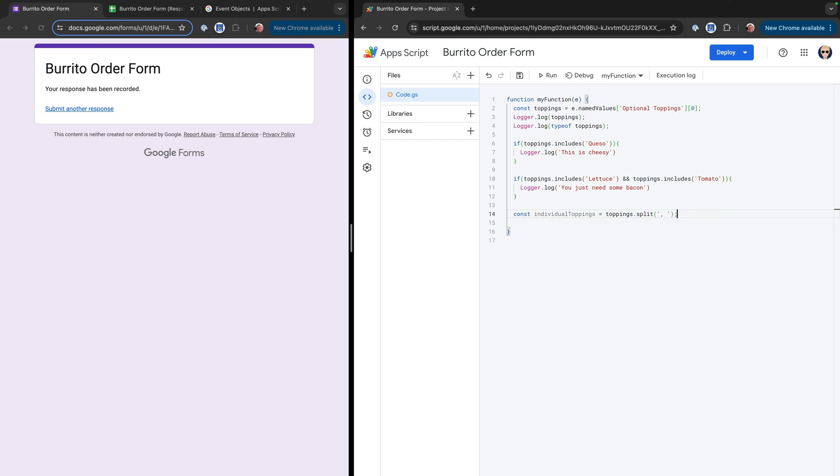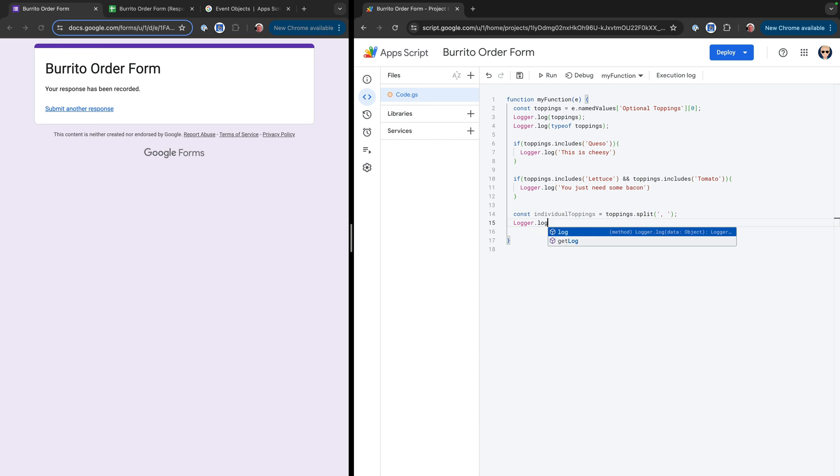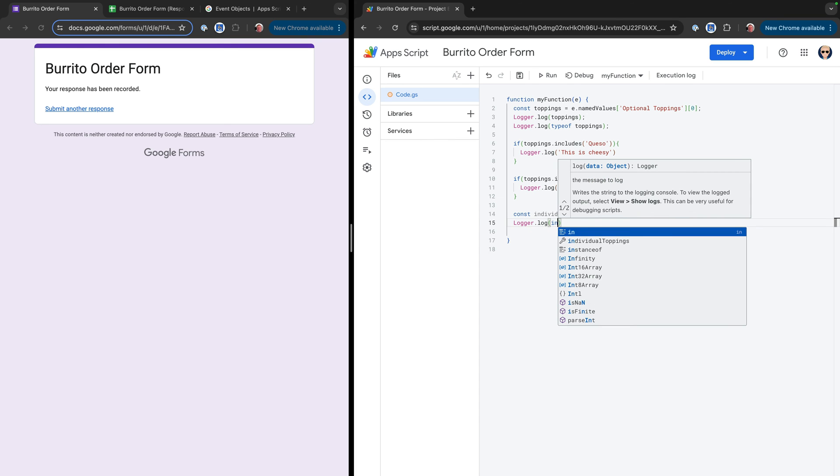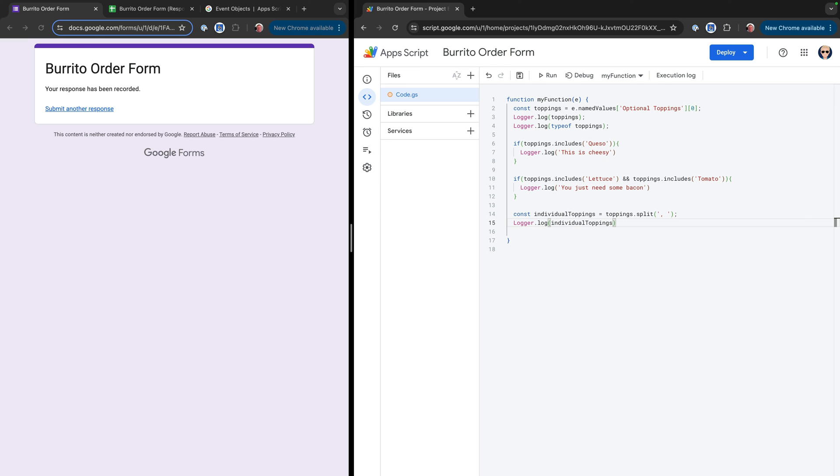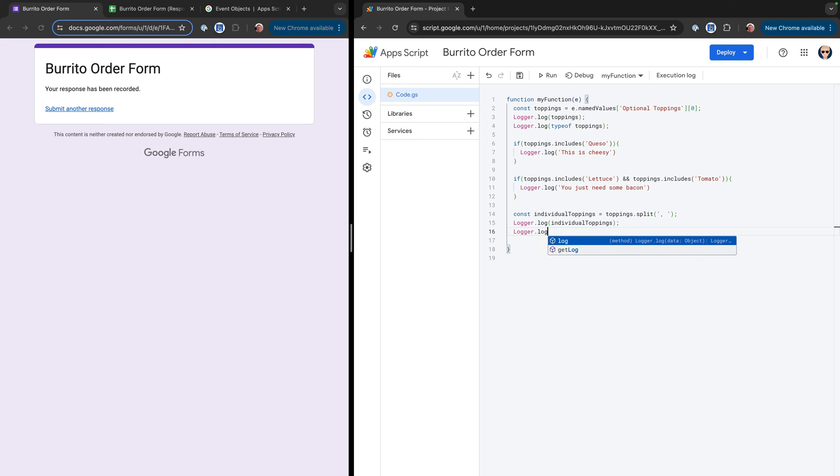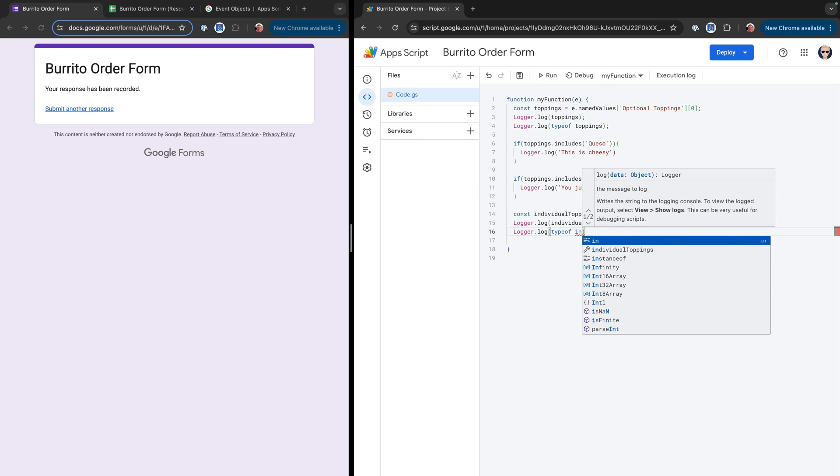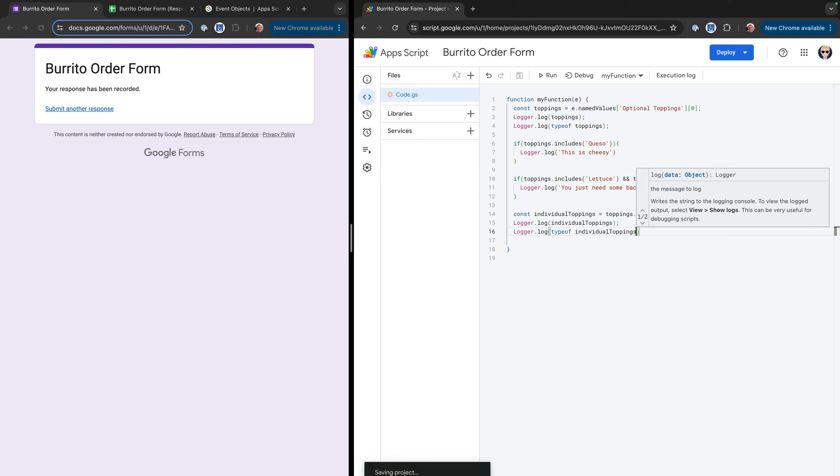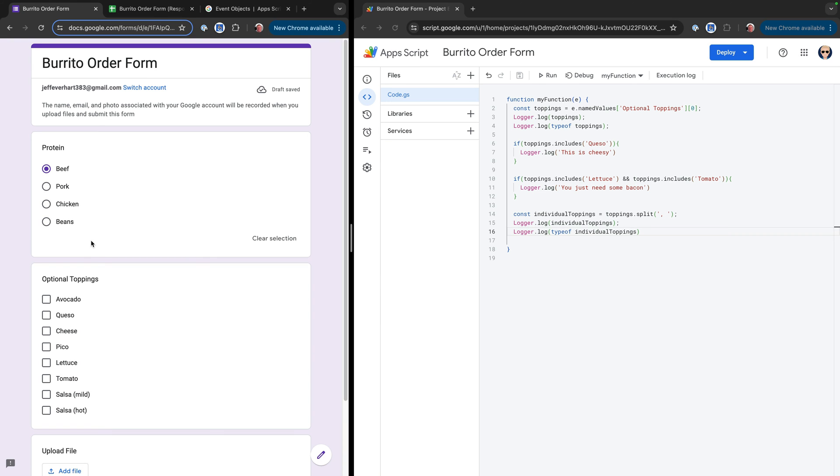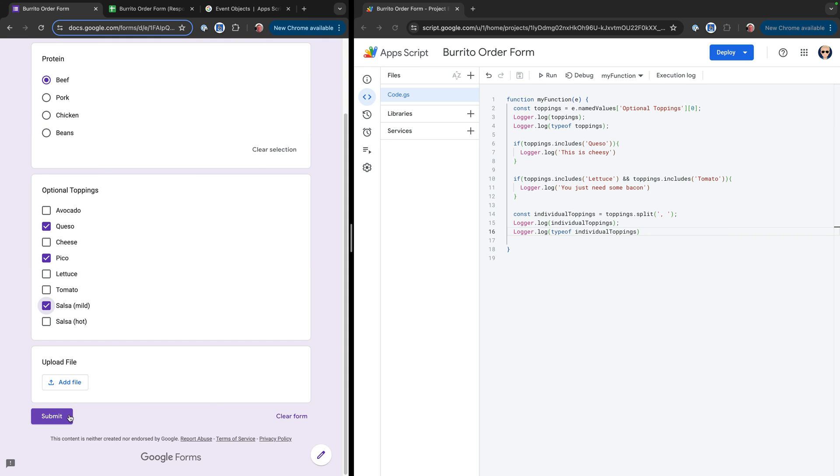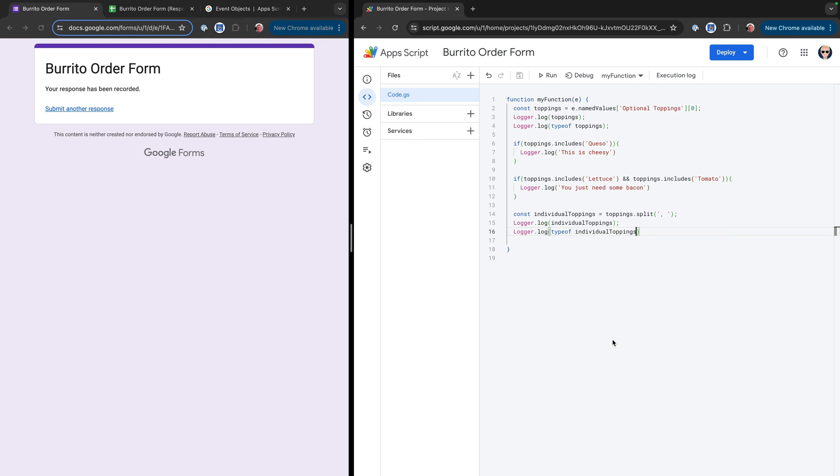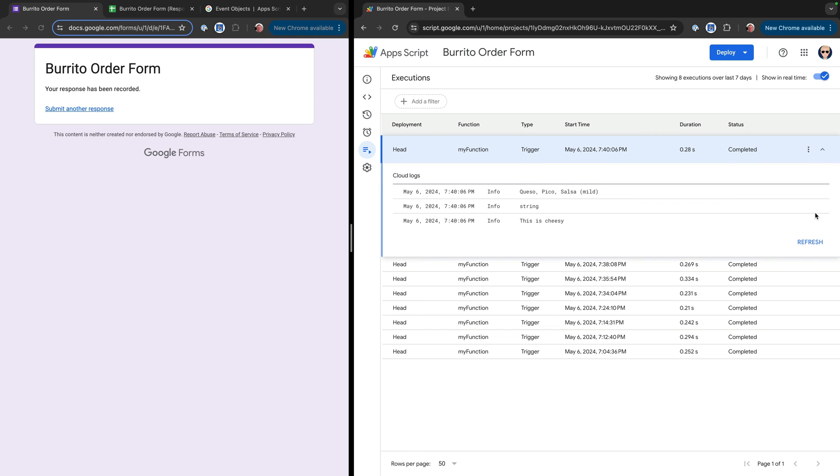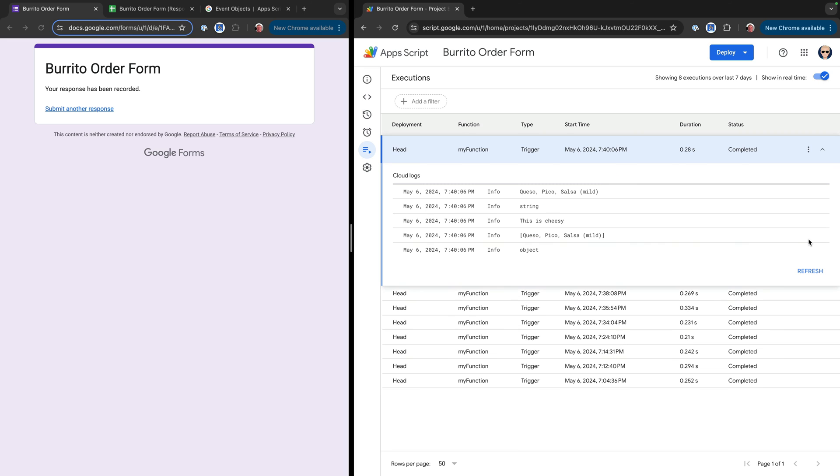So let's go ahead and do that. And then we'll go ahead and down here, let's do some more logging. So we're going to say logger.log. Then we're going to do individual toppings first. And then we'll do right after that, we'll do logger.log. And then we'll do type of individual toppings. And so we'll save that out, submit us another response. Then we'll say beef. We'll still say queso, but we won't say lettuce and tomato this time. And we'll go ahead and click submit. Then we can come down here to executions.